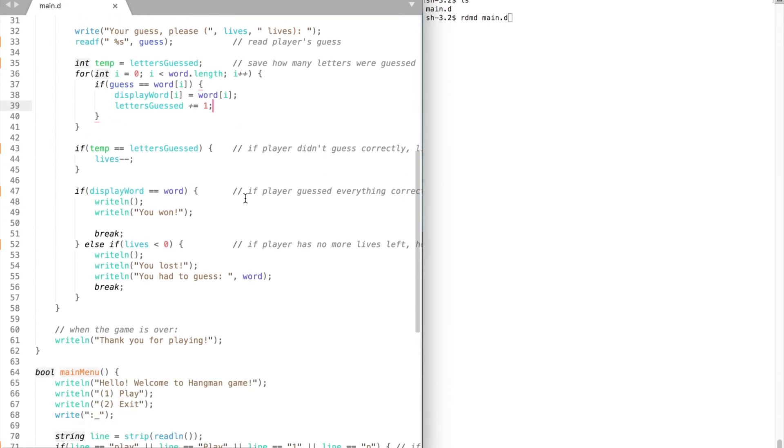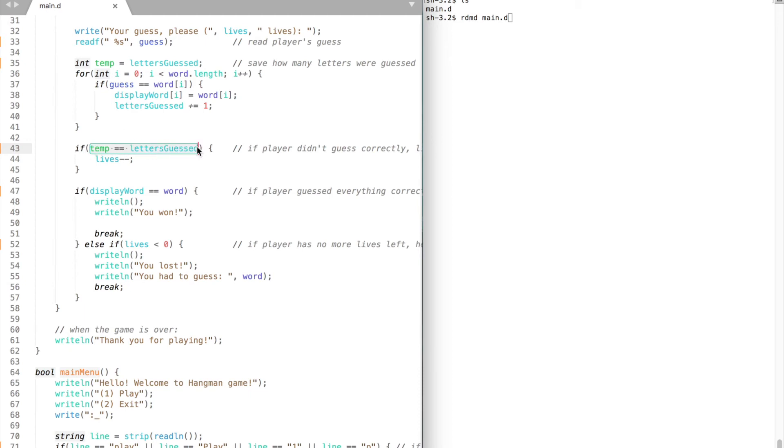If the word does not contain the letter our player has entered, then we do not increment letter guessed variable. So if player made the mistake, then the number of letters guessed is the same. Therefore we need to decrease the number of lives our player has by 1.